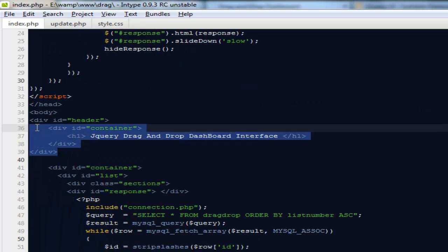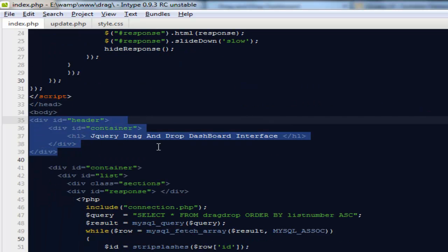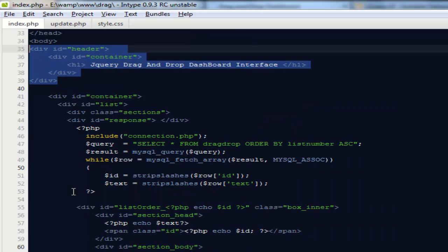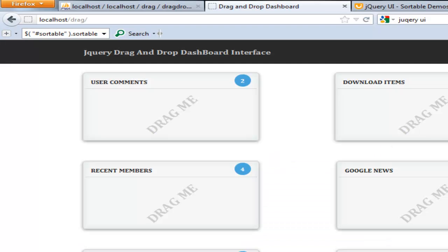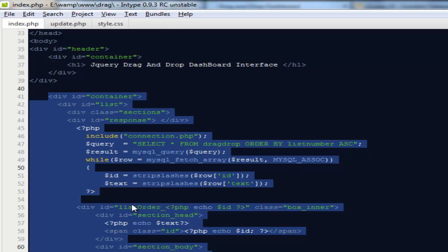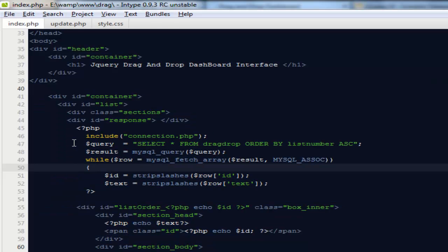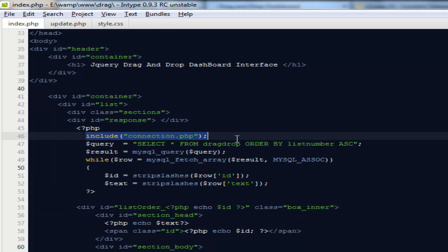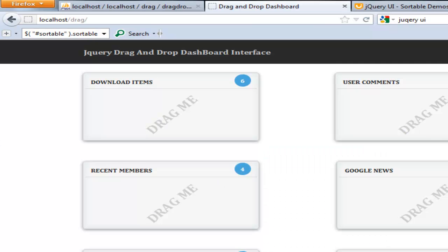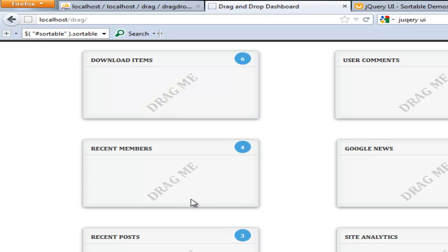Then we have some HTML semantic markup for this particular header, and I have created a couple of divs to make sure that we have a nice interface to work with the demo. And here I'm running a PHP query to select everything from the database, and I output them out here on the index.php file.